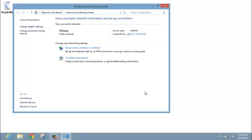Once in Network and Sharing Center, click on the Set Up a New Connection or Network.